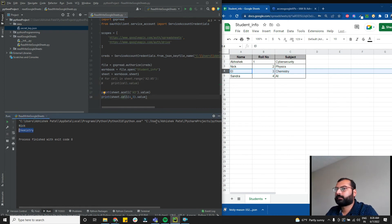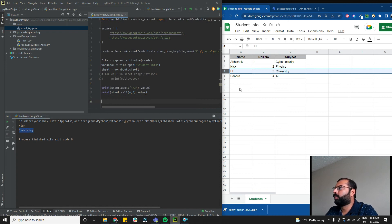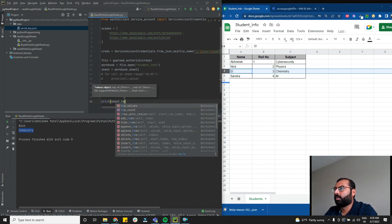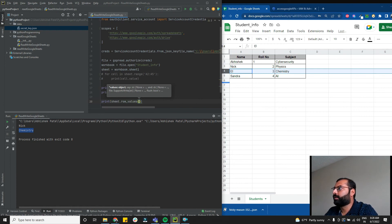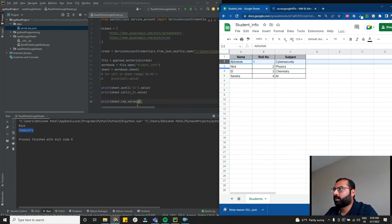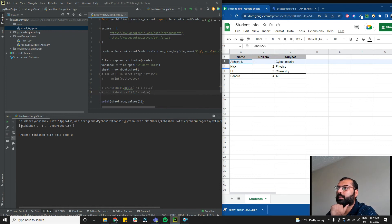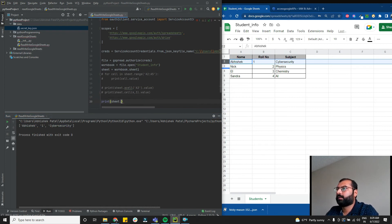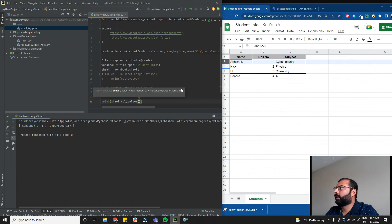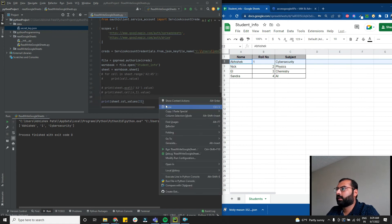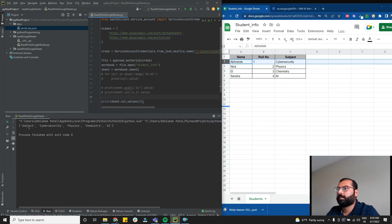To print a whole row, use sheet.row_values(2) — this prints all values in row 2. To print a whole column, use sheet.col_values(3) — passing 3 prints the subject column. Both work as expected.